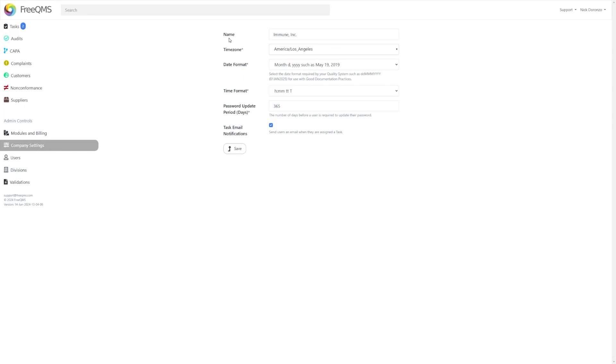At the top is the Name field, where you'll be able to edit the name of your instance. Some people prefer to leave this as is, while others may prefer to have it named after the Company or Quality Team for posterity.